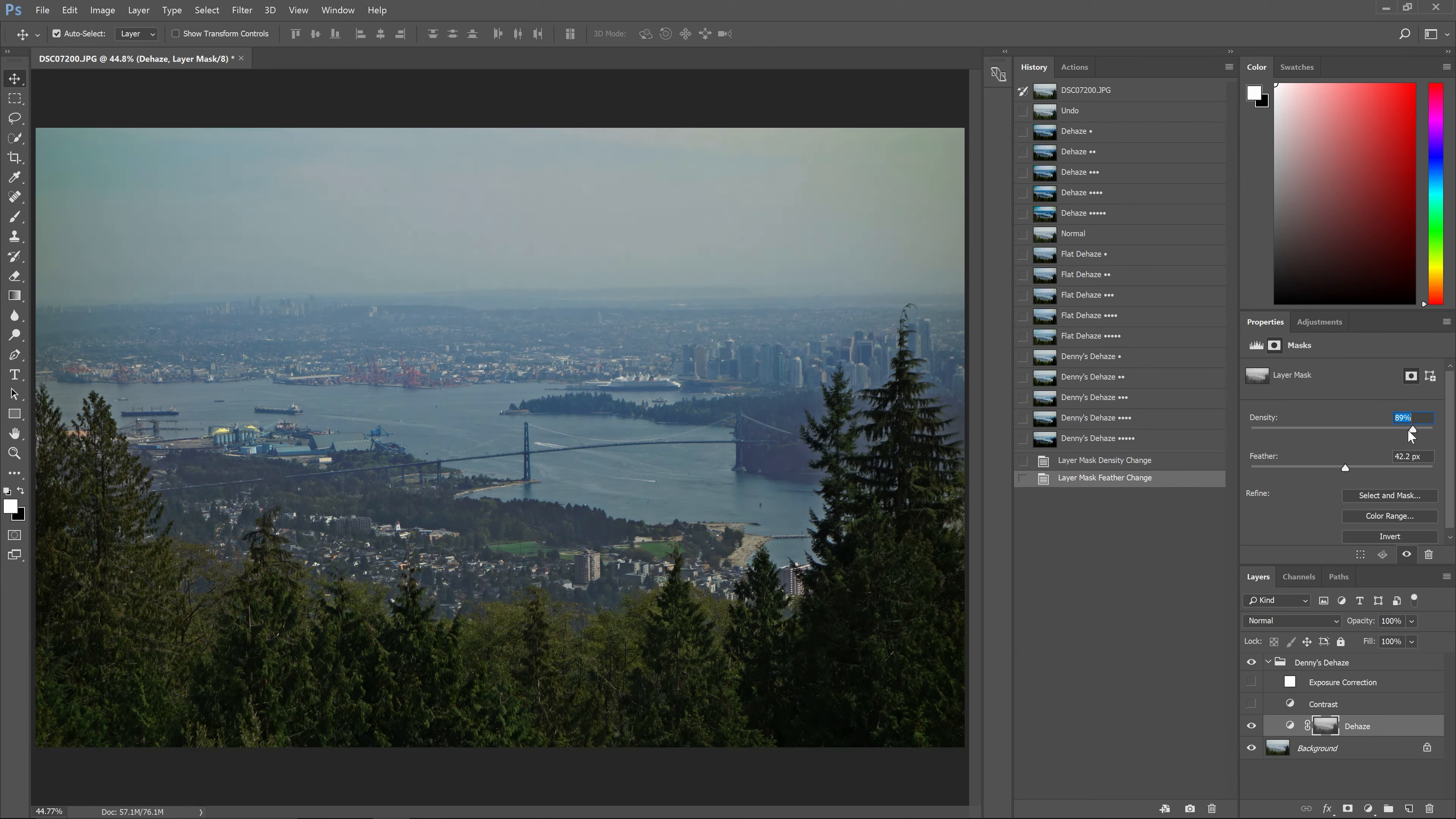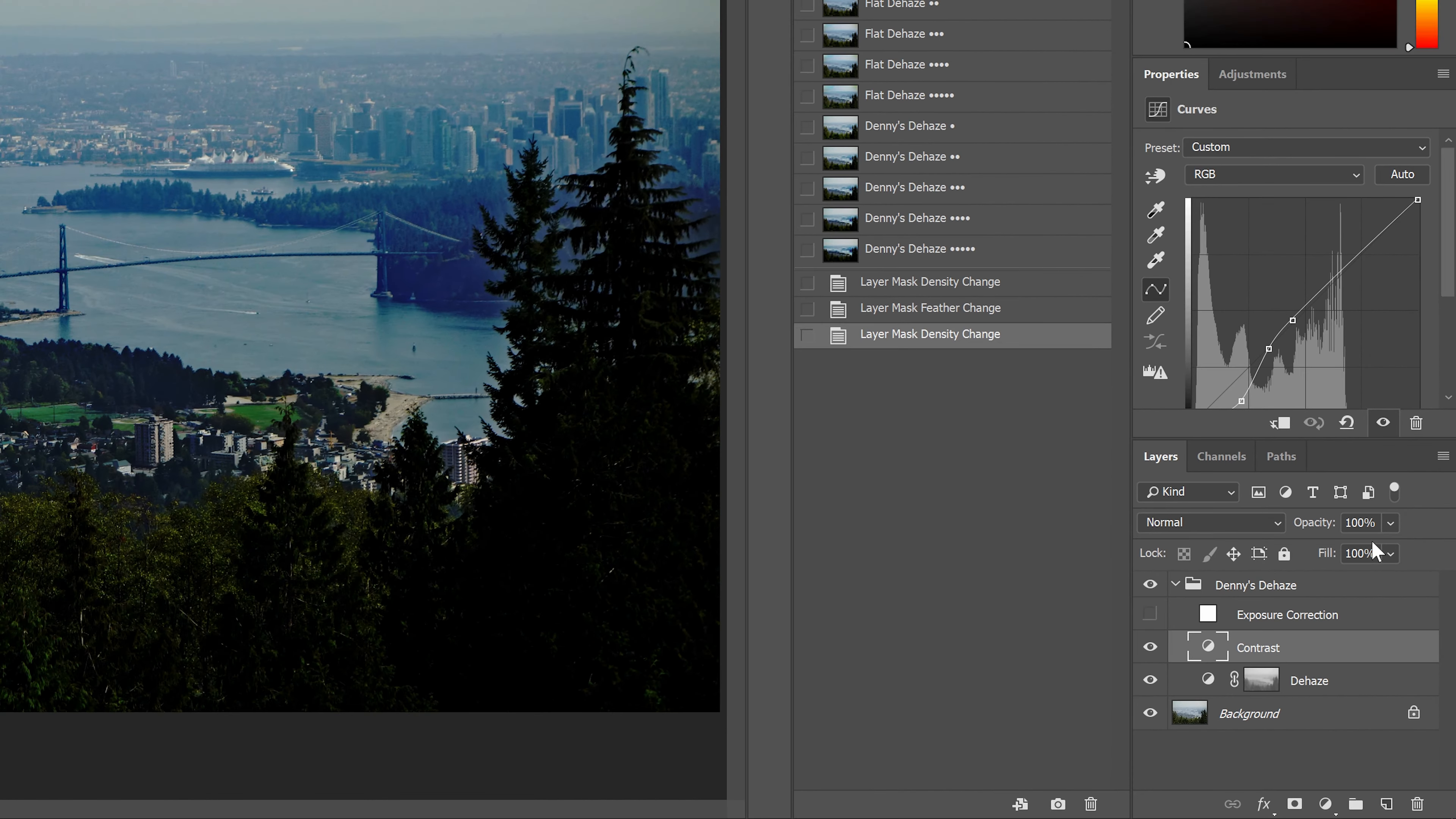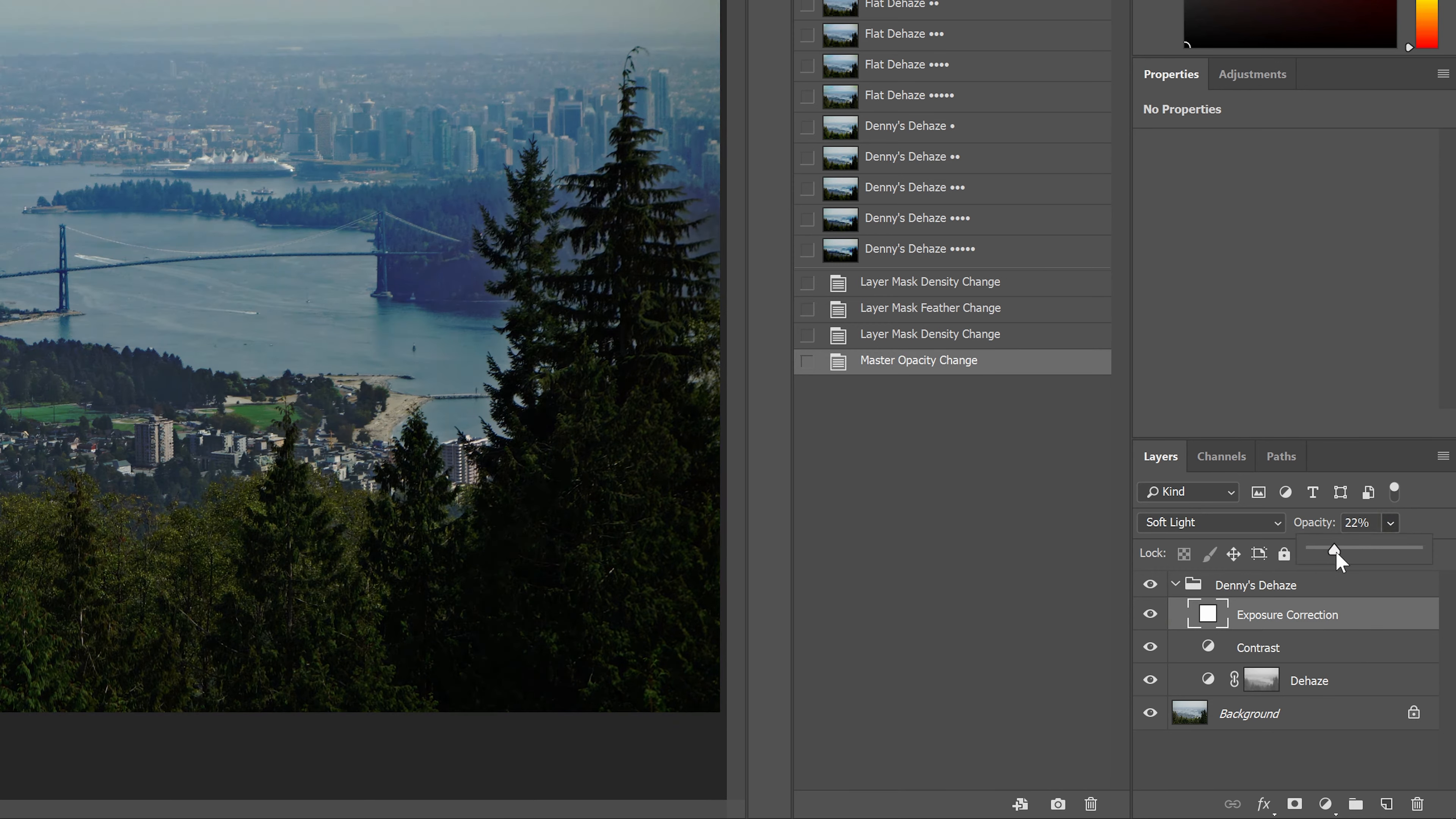The two other layers are simple. Basically, the contrast layer will add more contrast to the entire image and not just the hazy areas. You can change the layer opacity to fade this effect. The Exposure Correction layer corrects the exposure. Just like with the other layer, you can adjust the opacity to fade the effect.